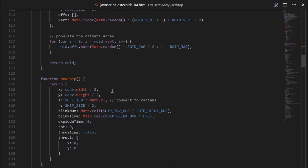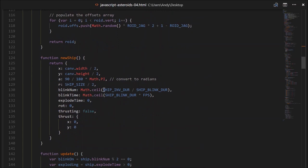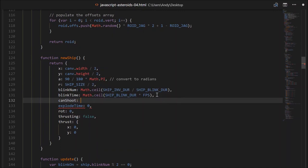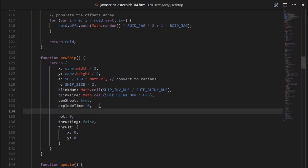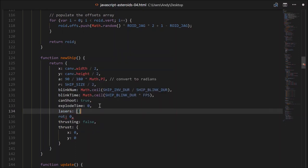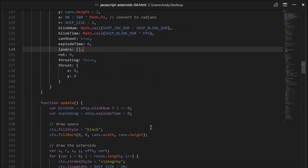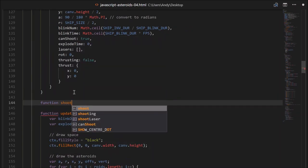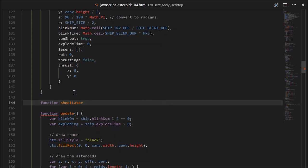Let's go down and add that to the ship now. In the new ship method, canShoot should start off as true — we want to allow shooting to begin with. We'll also need to keep track of our lasers, so they can be kept in the ship as an empty array to begin with. Just below, let's create our shootLaser function.